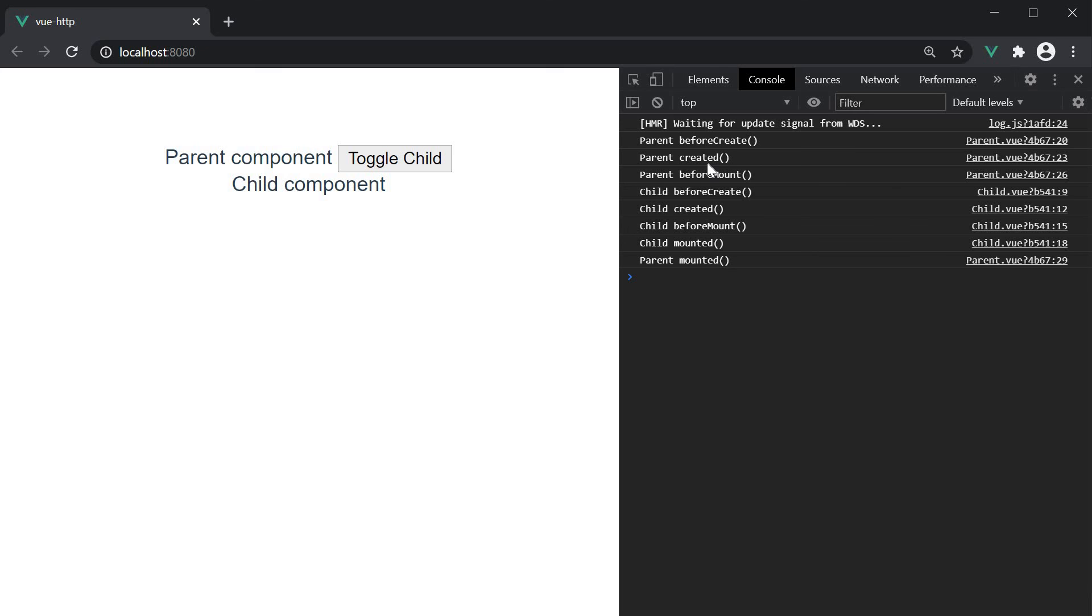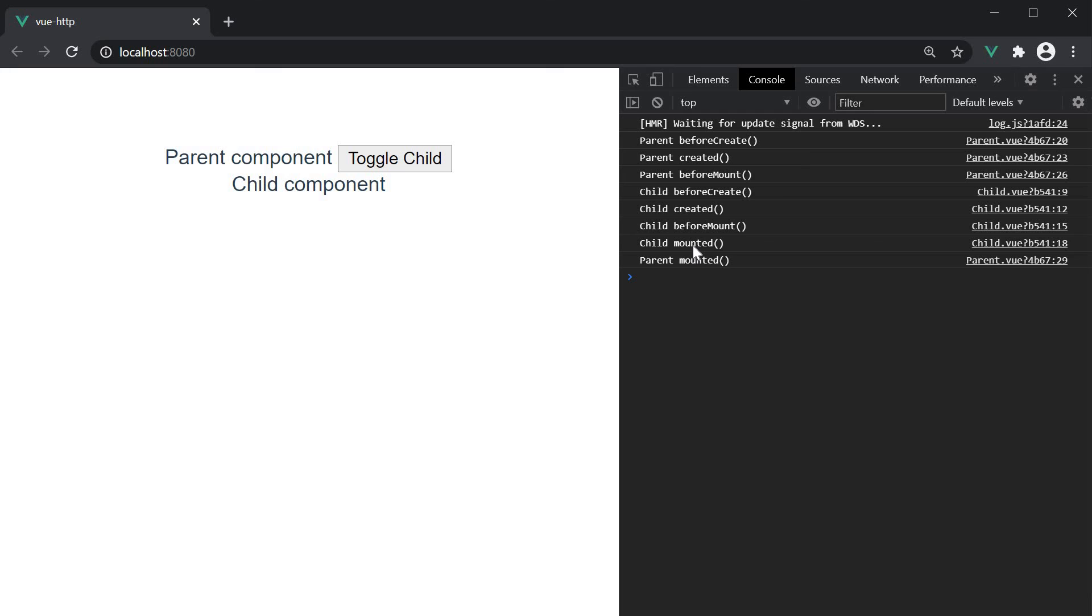Next, we have the mounting phase. So the parent beforeMount method is called. But after that, we have the lifecycle methods of the child component. And this makes sense because a parent cannot mount itself onto the DOM without knowing what the child component is. So once beforeMount on the parent component is invoked, execution passes on to the child component. The child component's creation and mounting phases are executed. So we have child beforeCreate, child created, child beforeMount and child mounted. Once the child has finished mounting, the parent mounted method is called. So we have the component creation and component mounting phases covered.